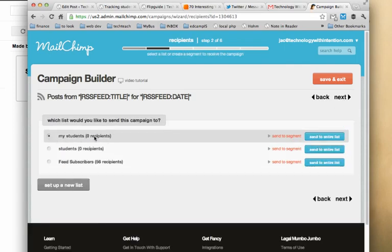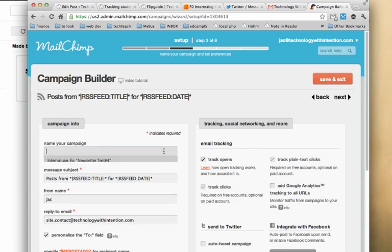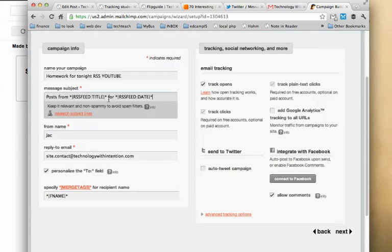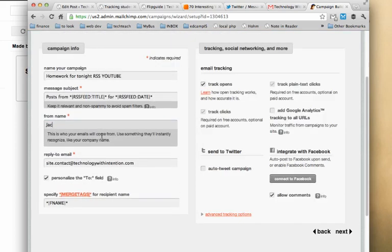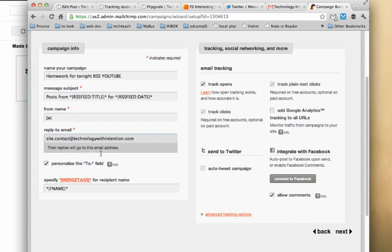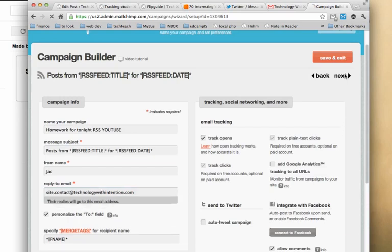I'm going to select my list of students that I'm sending to. I will be sending to the entire list. I'm going to name my campaign, Homework for Tonight RSS YouTube. I've got a default subject. I've got my name. I've got an email. If the student has any questions, they can email me directly. I'm going to be tracking clicks and opens. I want to know who's doing this, who's using the resources I'm creating. I'm going to click next.